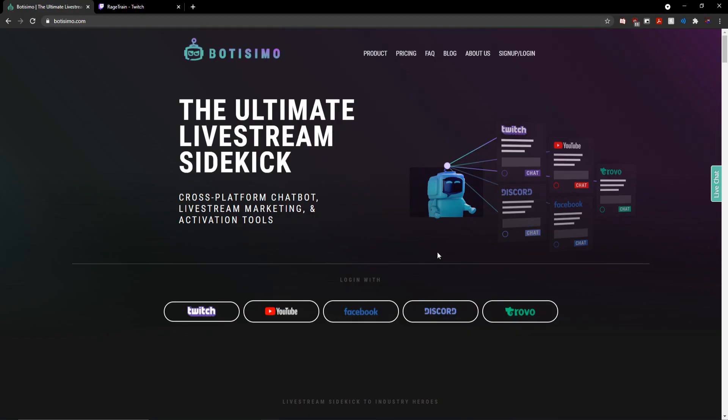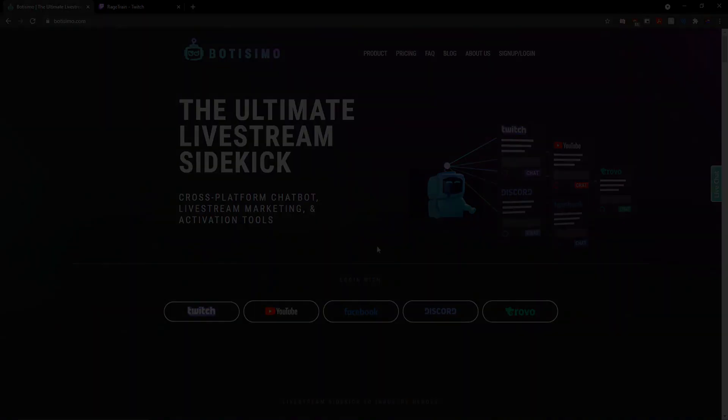But yeah, I think that should pretty much cover everything you need to know to get a chatbot set up with your Twitch channel. But if anything in this process was confusing to you, or you just have some general questions, please feel free to leave those down in the comments section below.